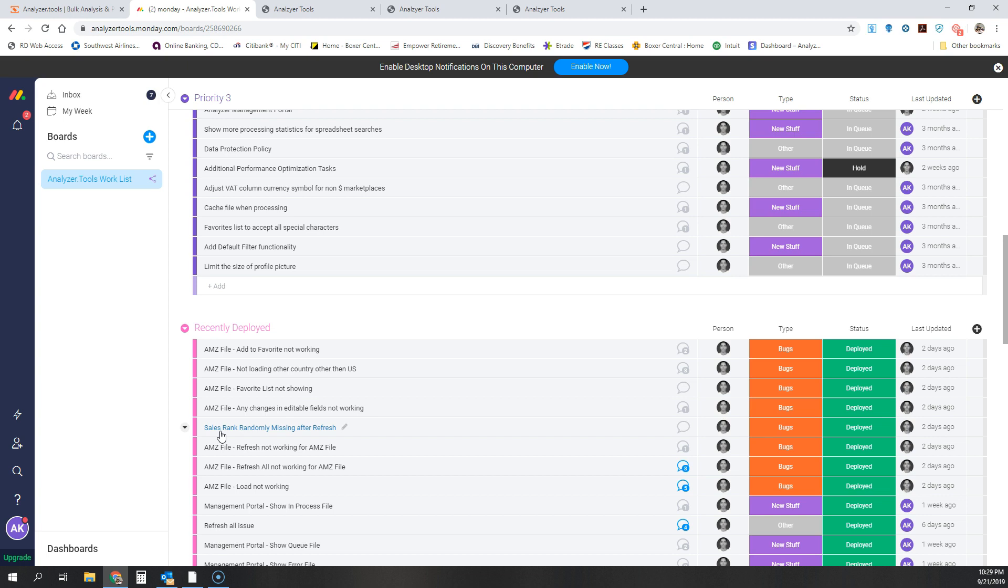Now, it's important to note if you're a user of the Windows application, these features also exist in the Windows application. And now they also work now in the web application.